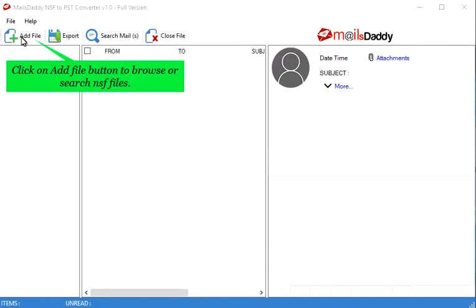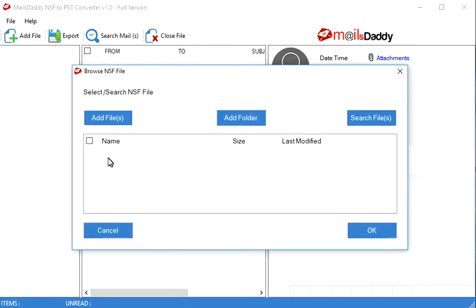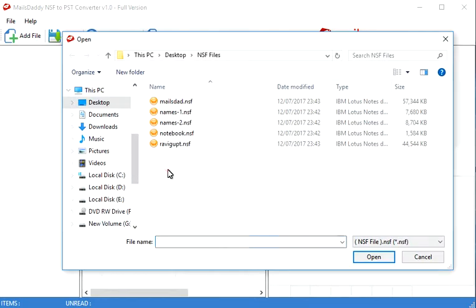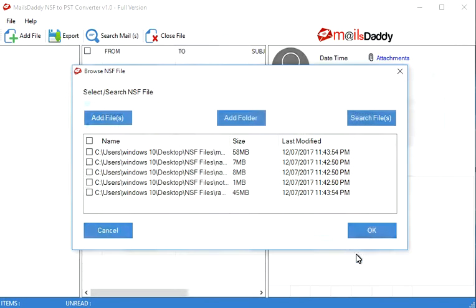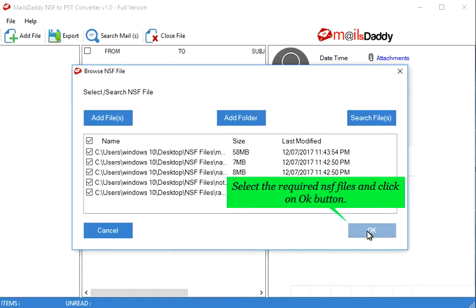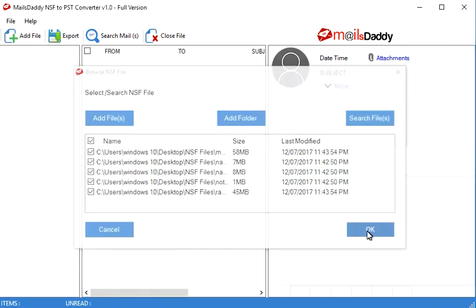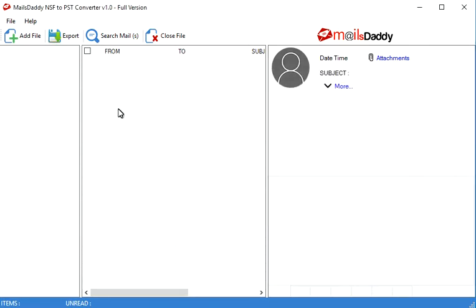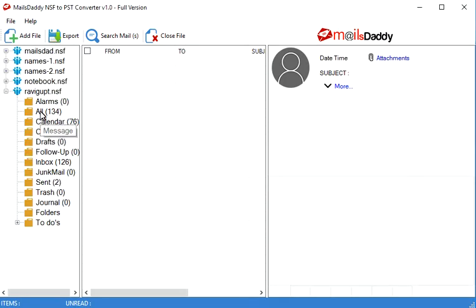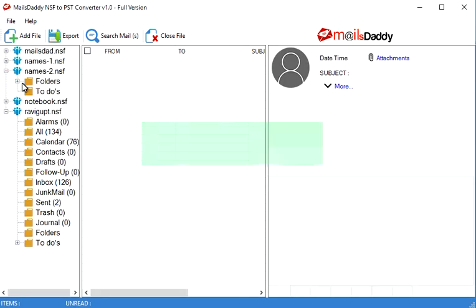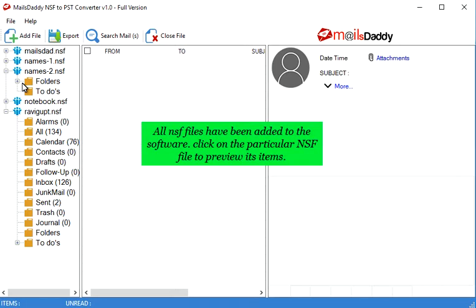Click on add file button to browse or search NSF files. Select the required NSF files and click on OK button. All NSF files have been added to the software.